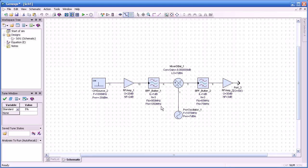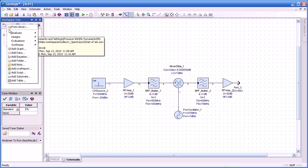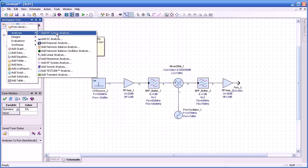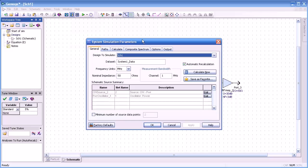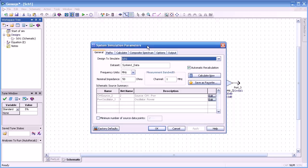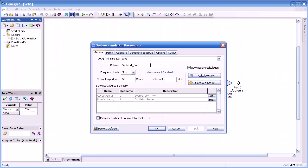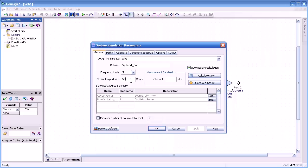Okay, we're now ready to launch the simulation. So we go up to the workspace tree and we select analysis and then system analysis and here are the parameters dialog. From the design to simulate to the data set as well as the frequency units, in this case it's megahertz, we have choice of different values. Nominal impedance, 50 ohms,